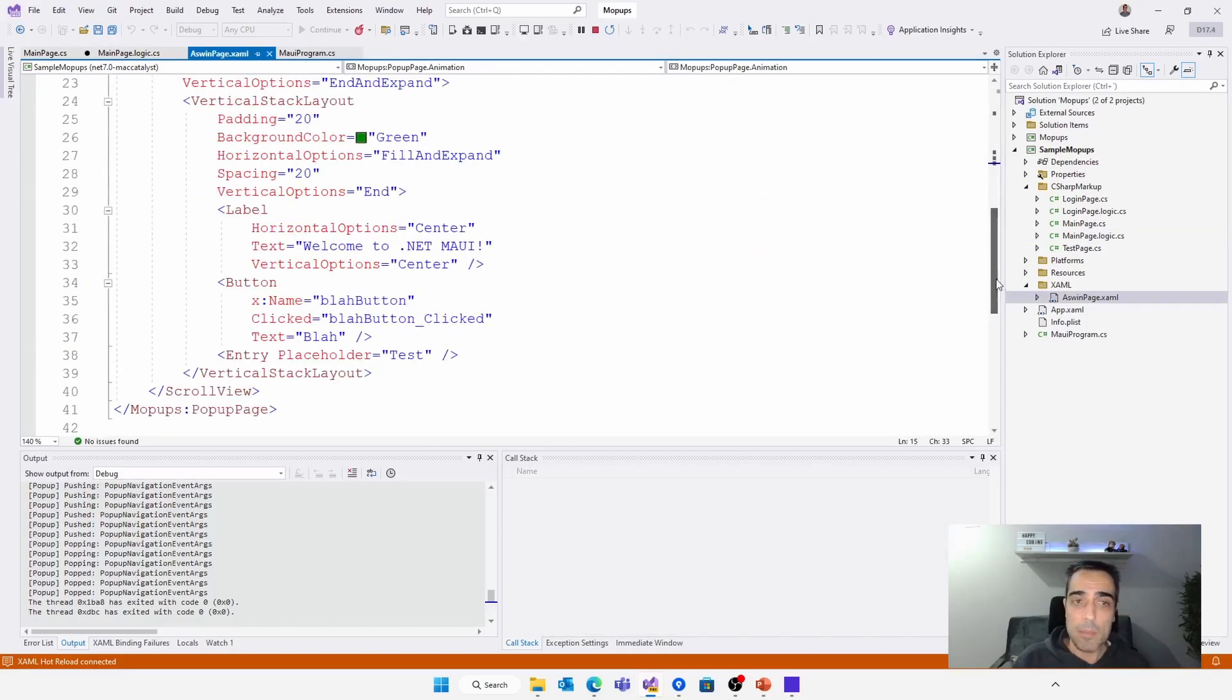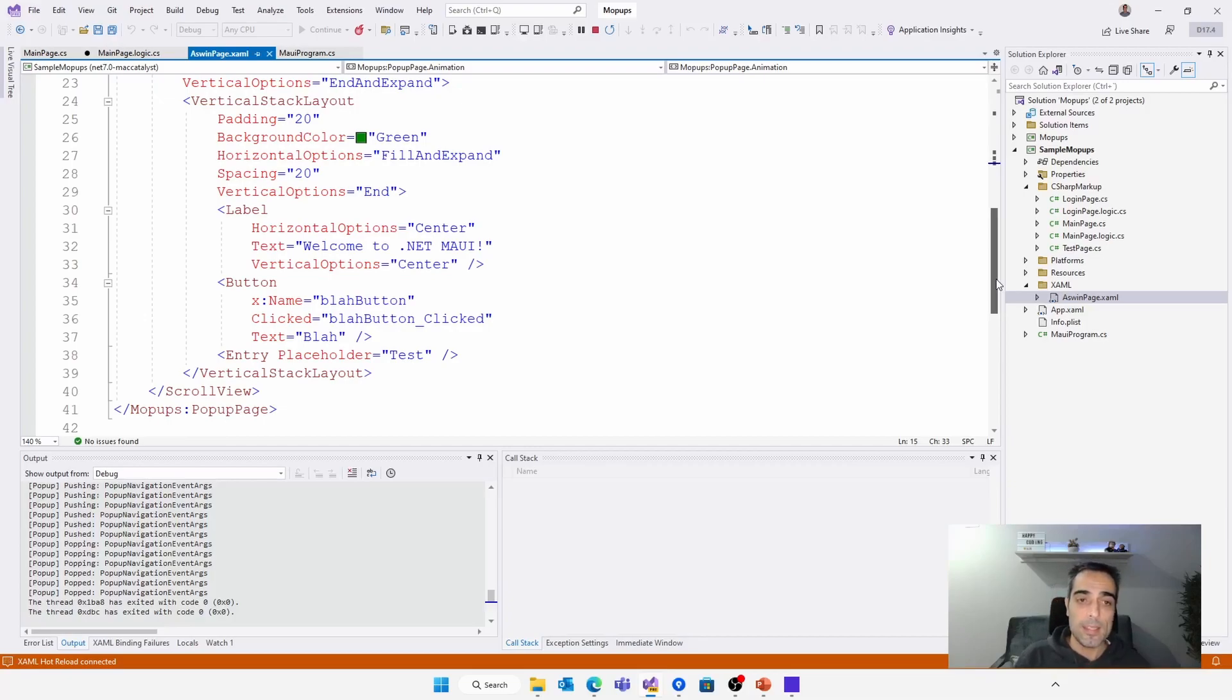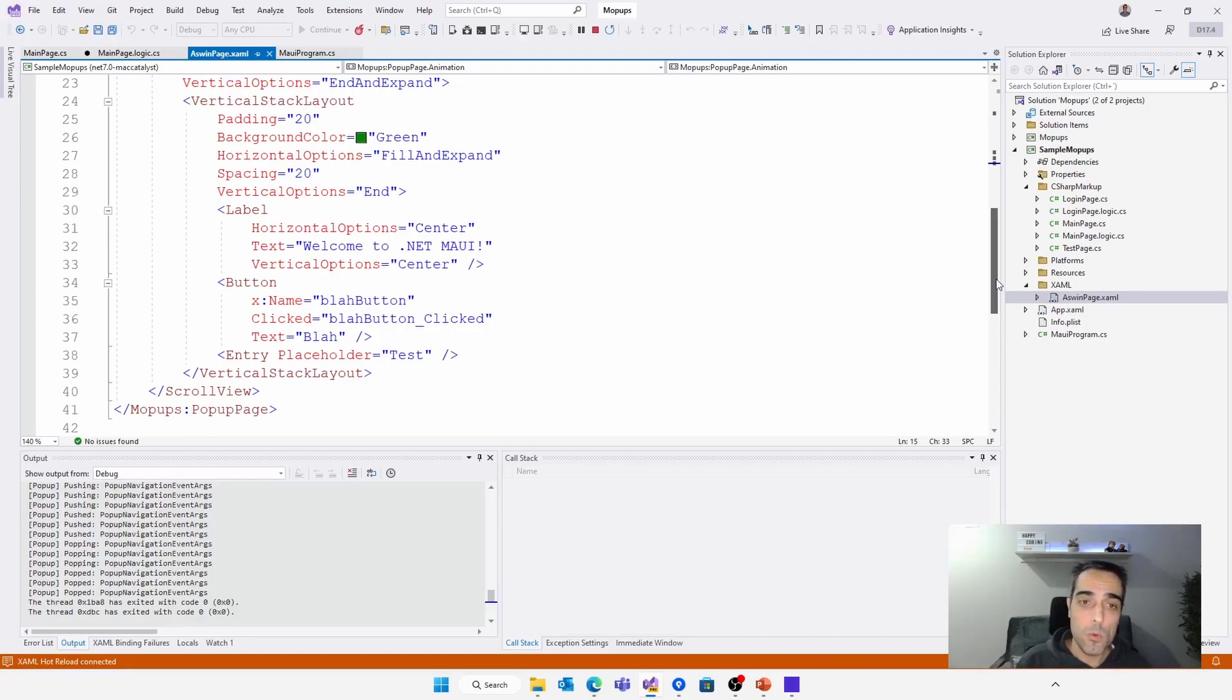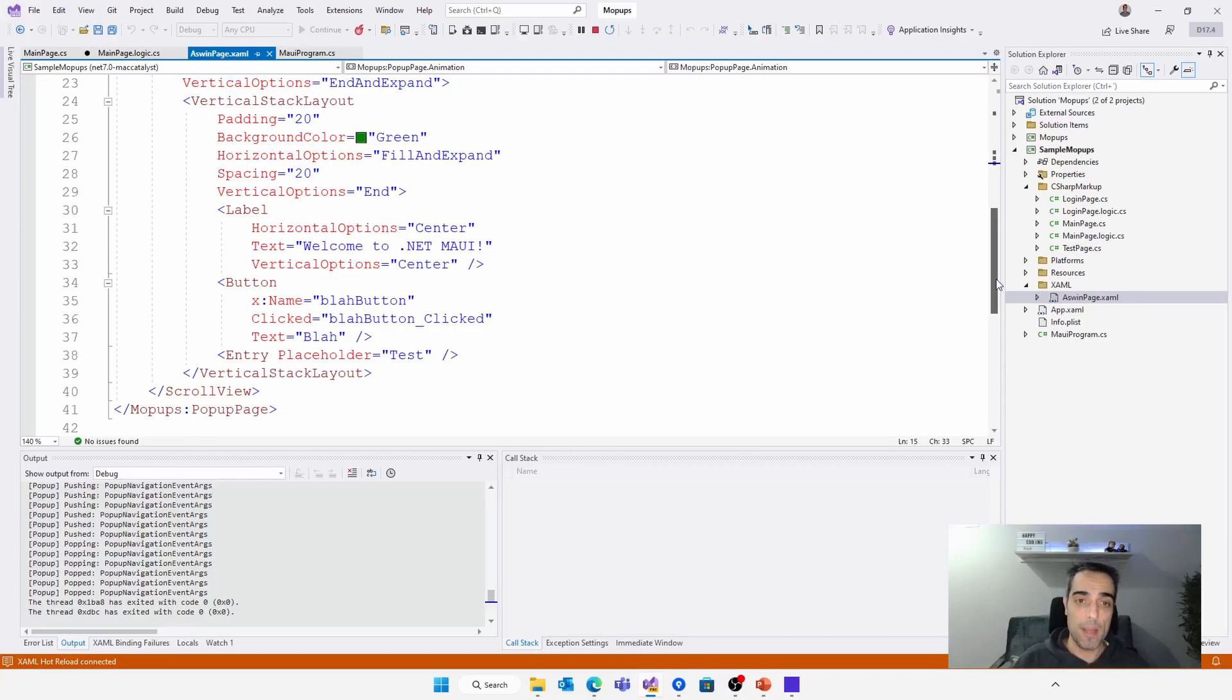And basically, this is mopup. It's a port from RG plugins pop-up that extends the support of this library to .NET MAUI with the idea of continuing improving it, adding new functionality. At the moment, you can find many of the current functionality that probably you know from RG plugins pop-up, but in this case, supporting MAUI in all the supported platforms.